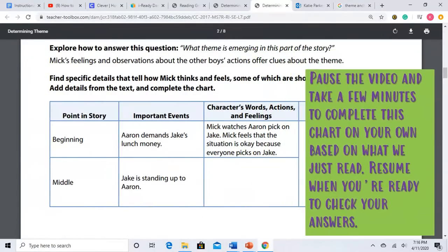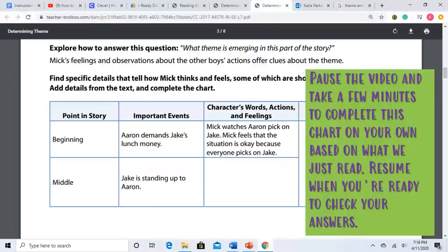Now it's time for you to practice. Pause this video and take a few minutes to complete the activity on your own based on what we just read, and resume when you're ready to check your answers. The question at the top asks: what theme is emerging in this part of the story? Pay attention to Mick's feelings and observations about the boys' actions. Mick is watching the exchange between bully Aaron and Jake, and he sees that Jake is acting differently than usual — and this has a really big impact on Mick.